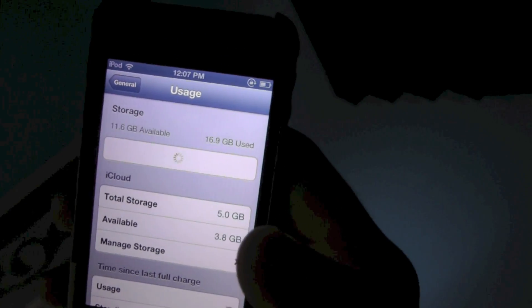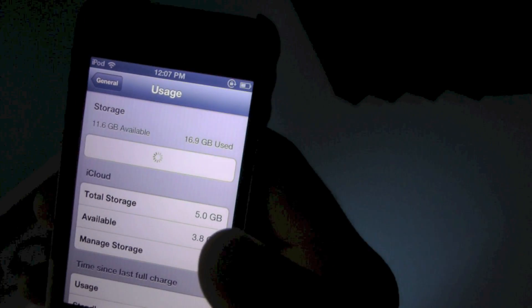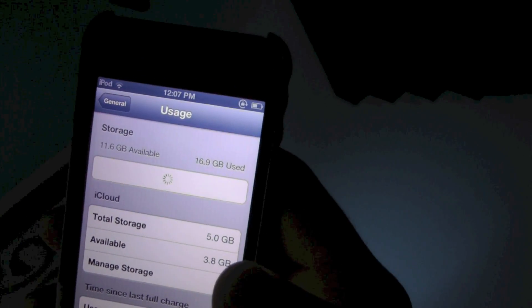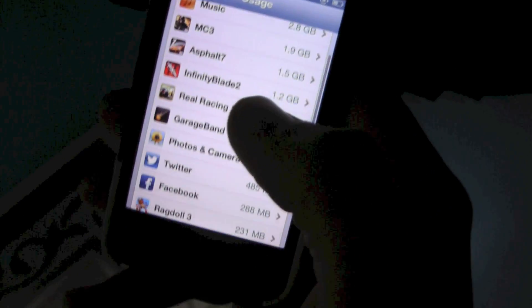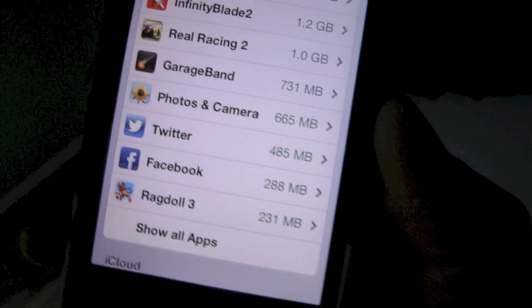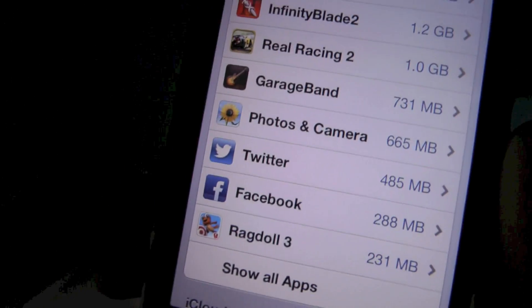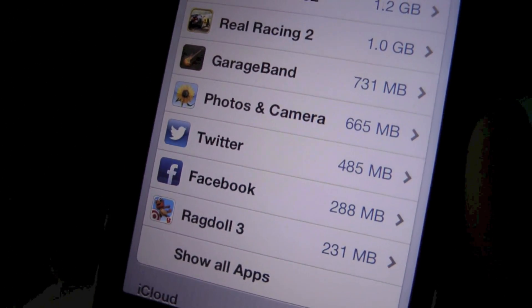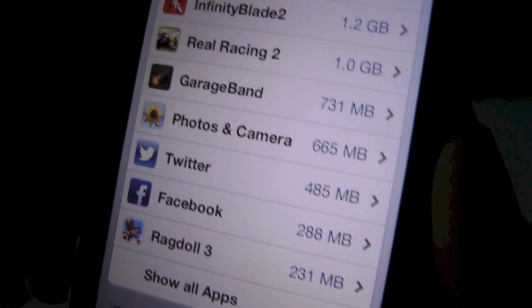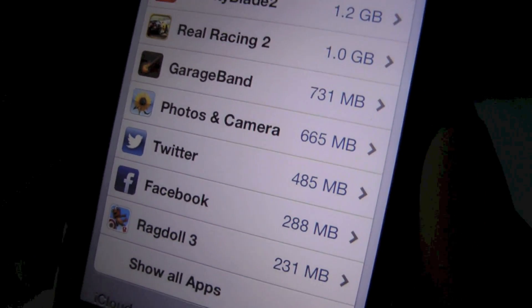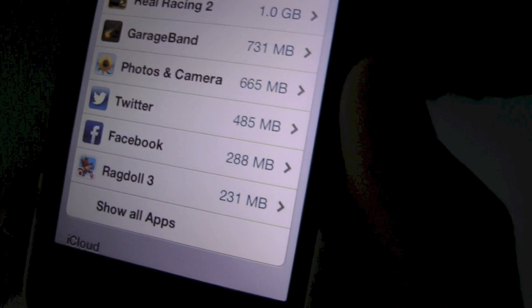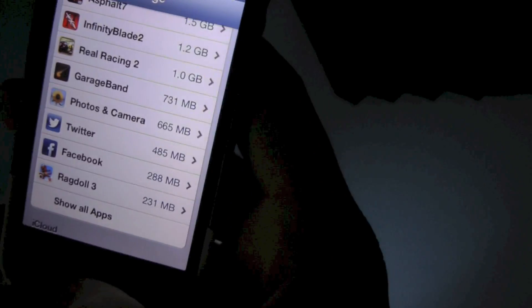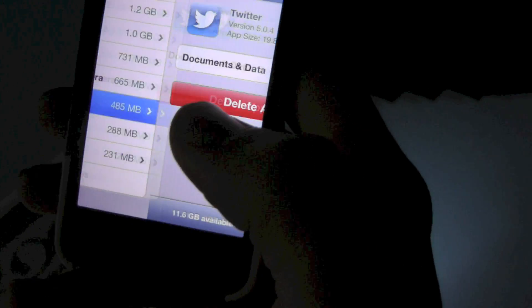I'll explain the tip to you right now so if you don't want to watch this whole video you can just click off. Basically what you're going to do is you're going to uninstall Facebook and Twitter because, here we go, if you look here, they're using 485 megabytes for Twitter and 288 for Facebook. So that's a good amount, and when you go to the app store it says it's a lot less.